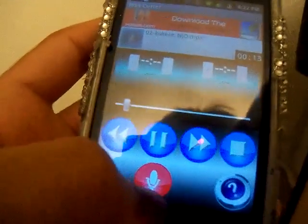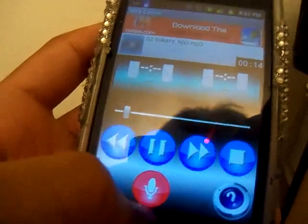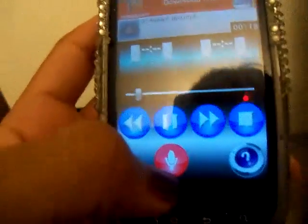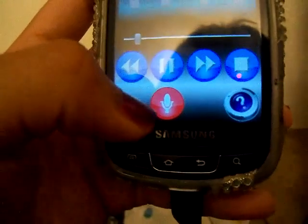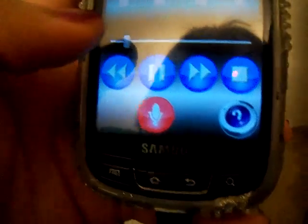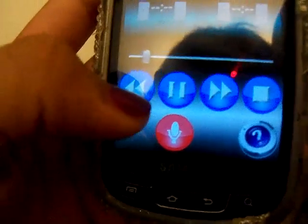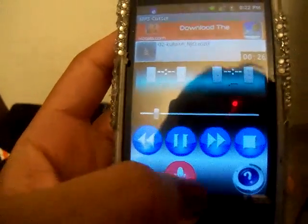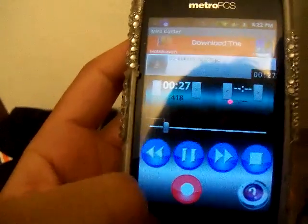And this is to start the cutting of the song. If you don't want the beginning part to play, you just click on this.